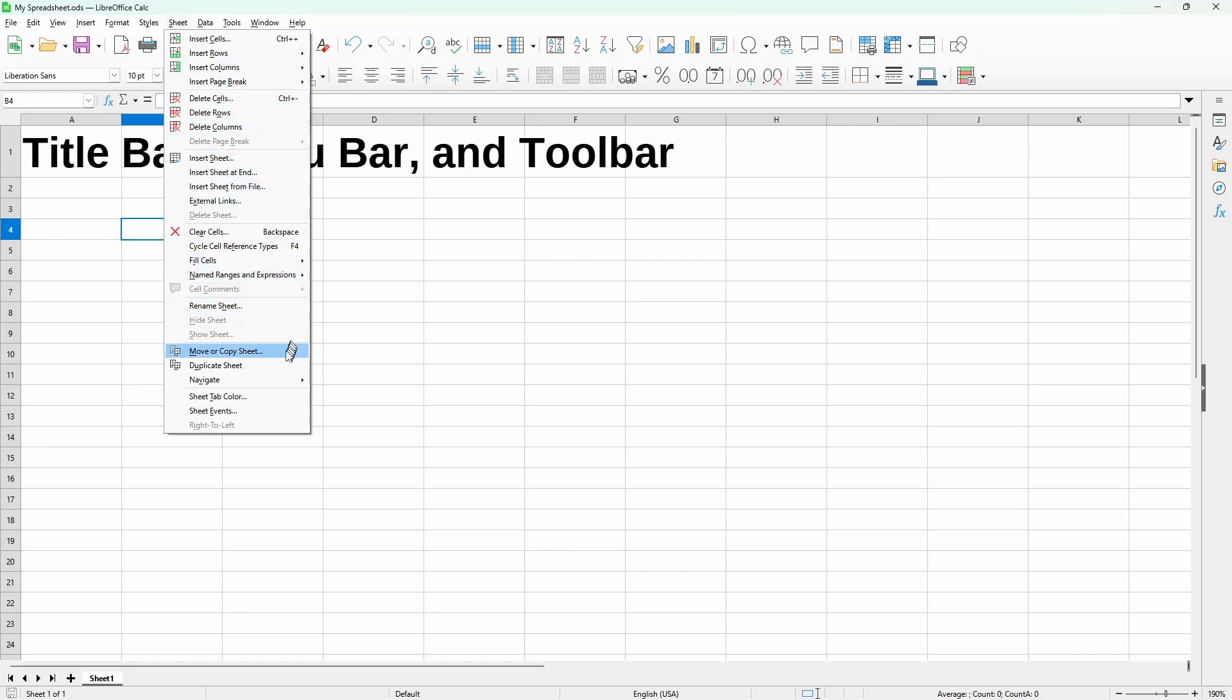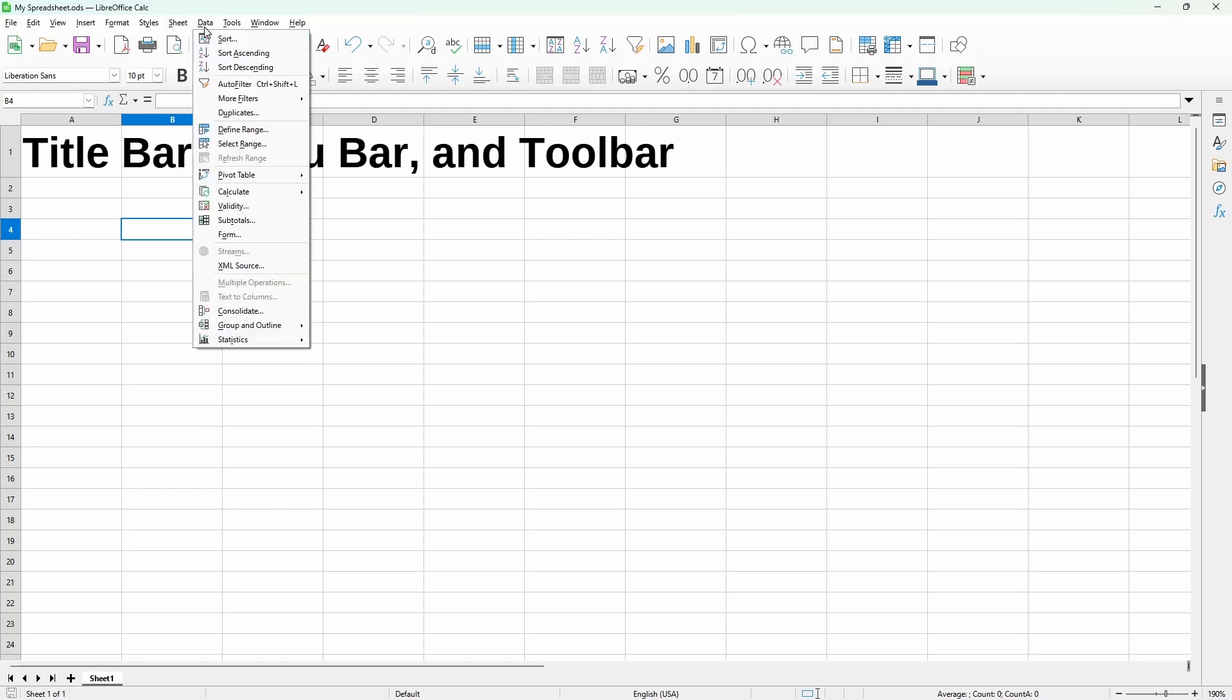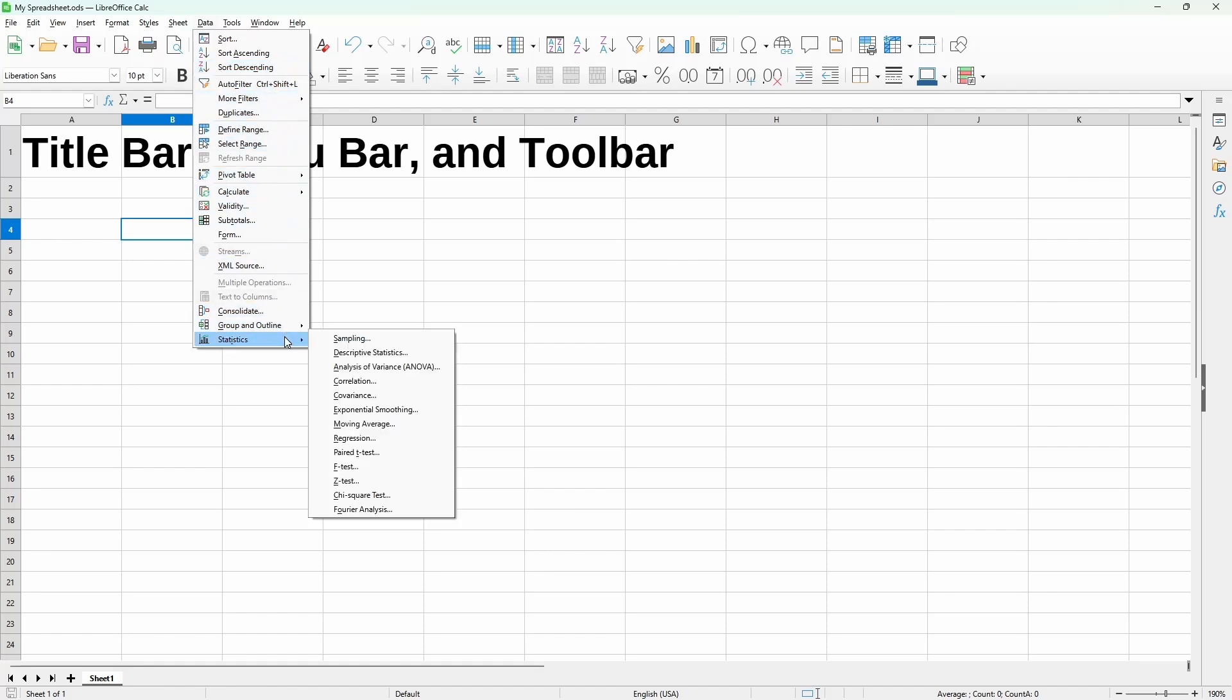Under the data item, we have commands related to sorting using an auto filter and stuff like statistical functions.